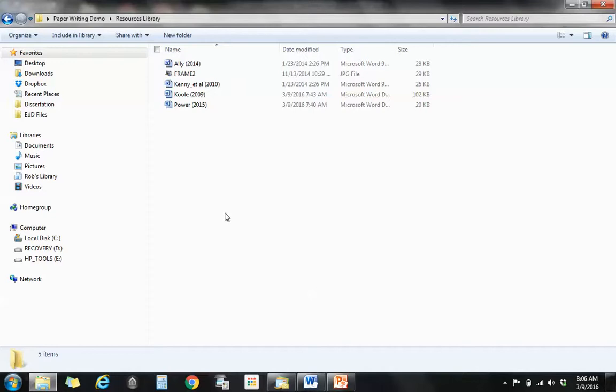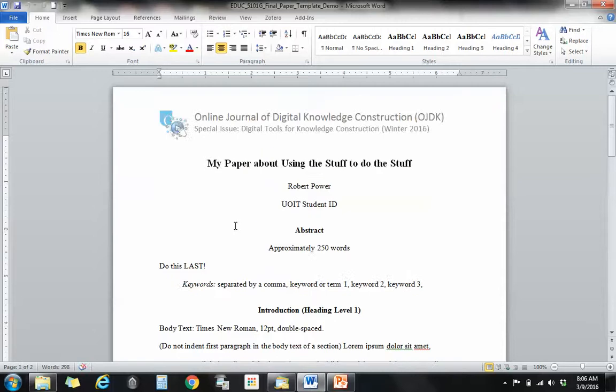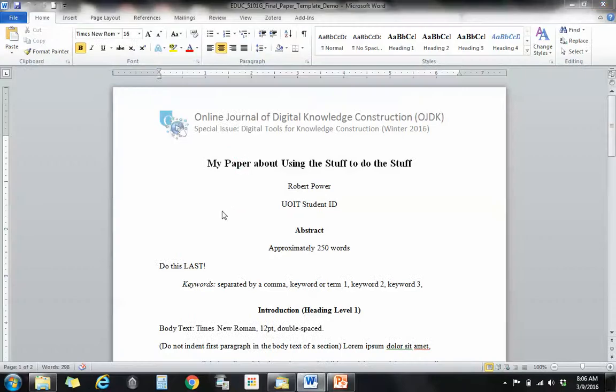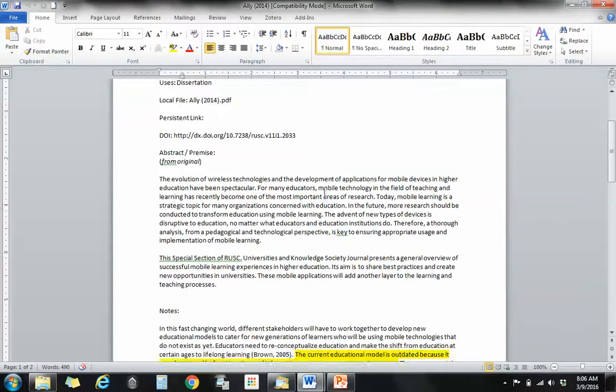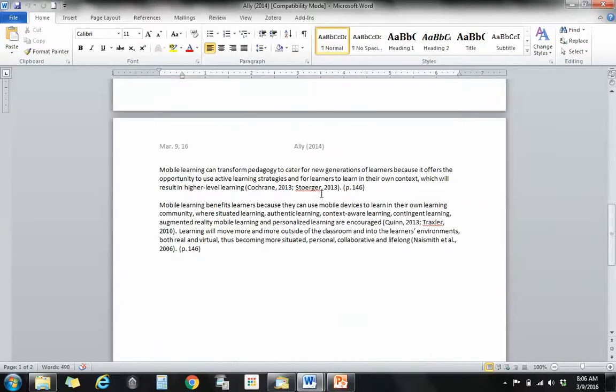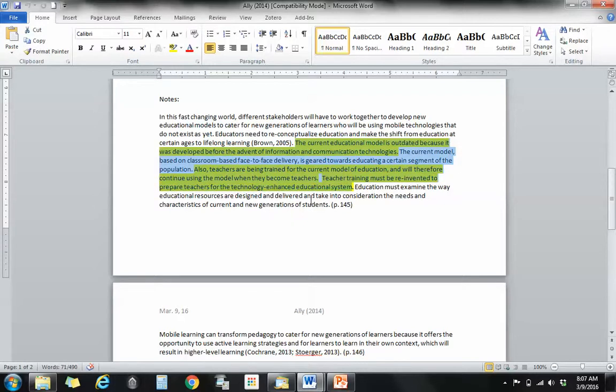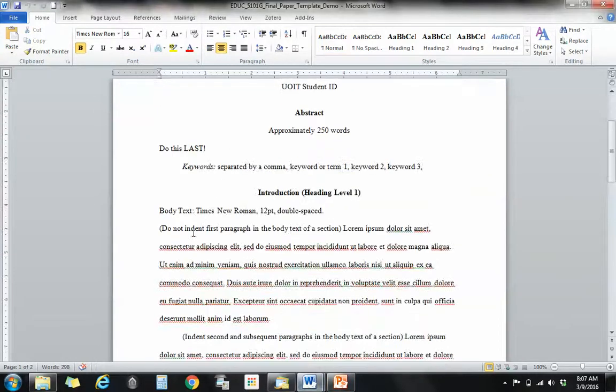And what I'm going to do is get some quotes out of these. These are Word documents that I've kept on each of the papers that I have read for my sample paper, which is my paper about using the stuff to do the stuff. So I'm going to start with this one here, Ali 2014. And you can see that in my file I've started with my full APA reference and I've got some useful information pulled out of here that I got from the article. And what I'd like to do is just extract a quote from this. I've highlighted a quote that's of interest to me.